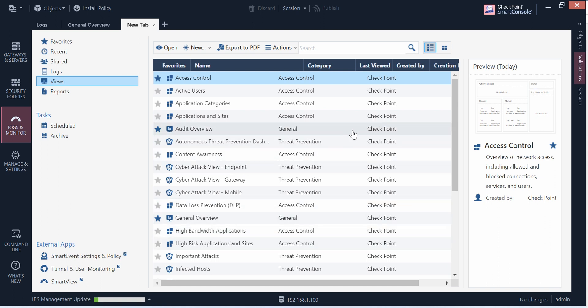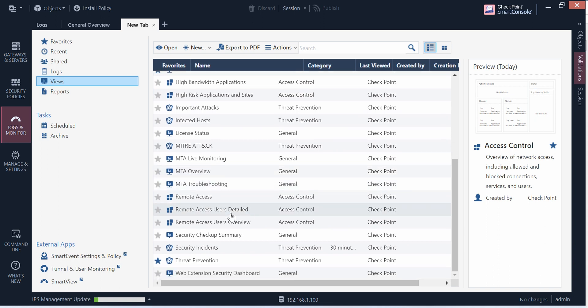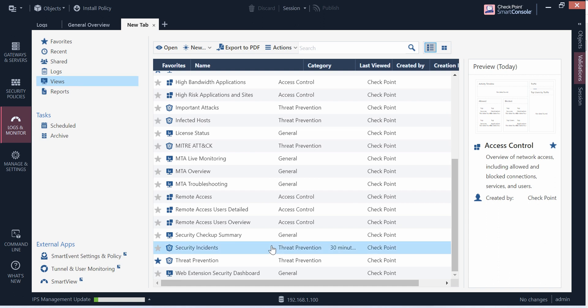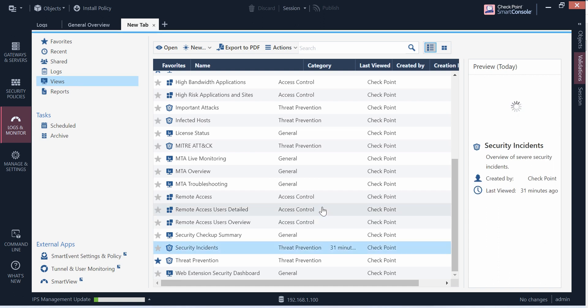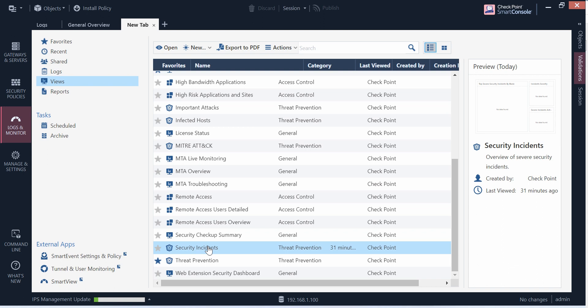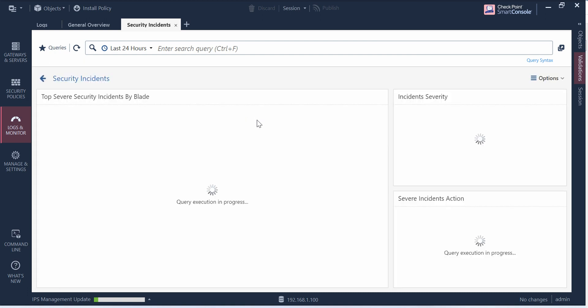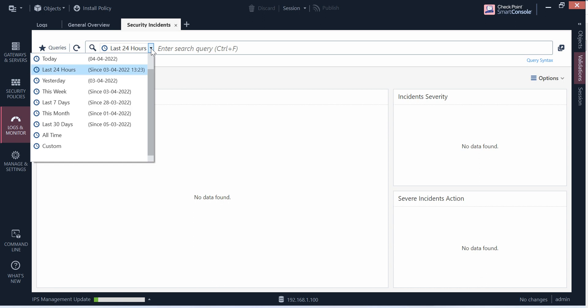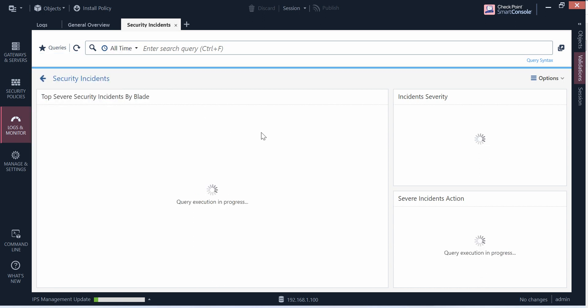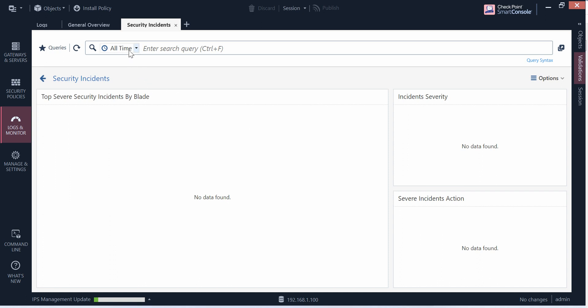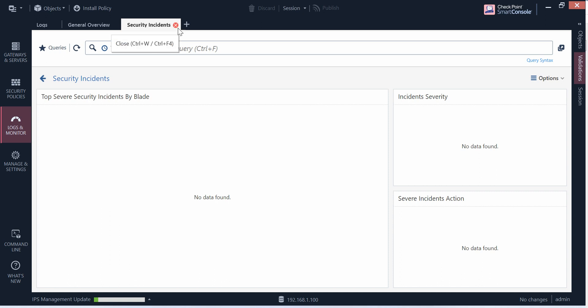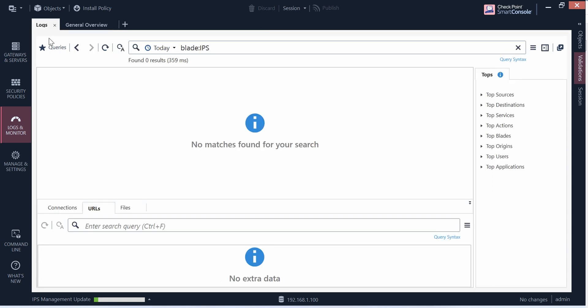If anything happening with your network, you can see the stuff from here. For example, say security incidents. If you double click, you will see what will be the security incidents you have in your network so far, provided you have a smart event blade. If I say all time, there is no security events so far. But anything happens, you can come here and check the stuff. Let's talk more about the IPS protection.